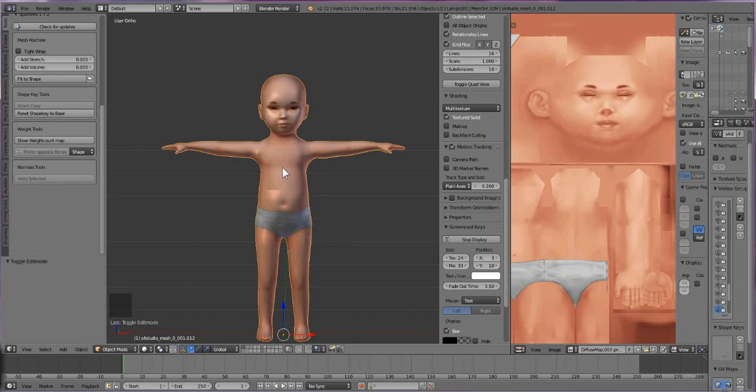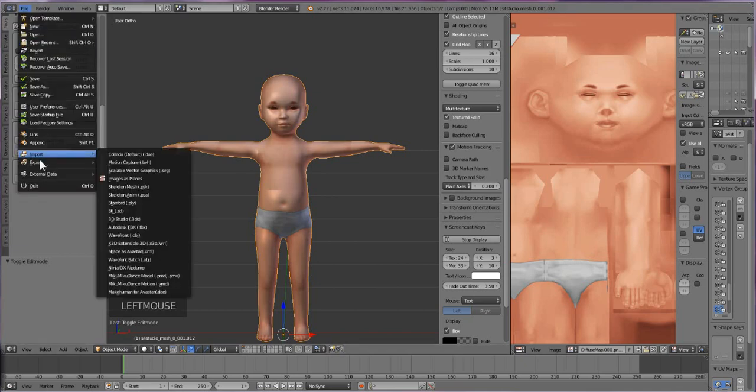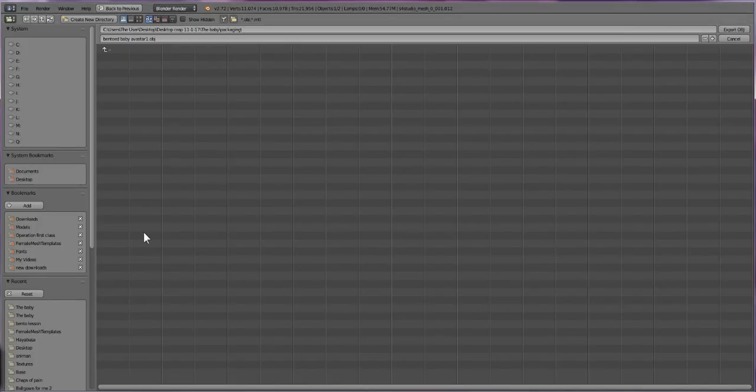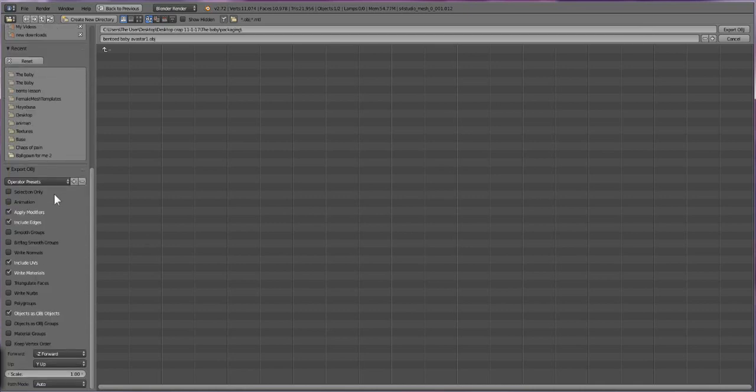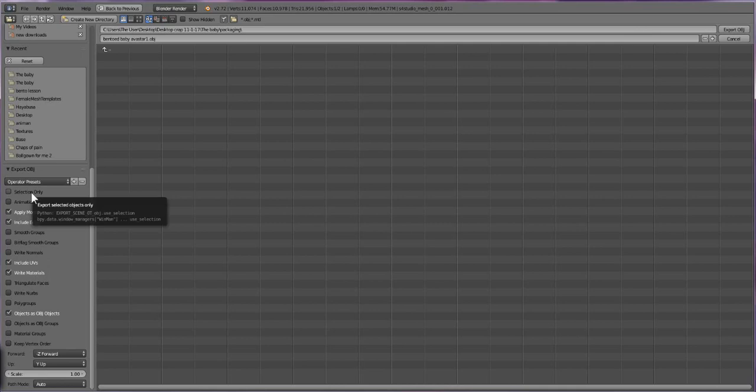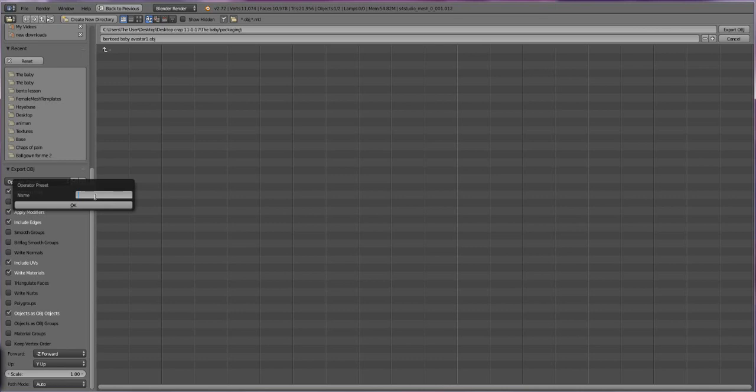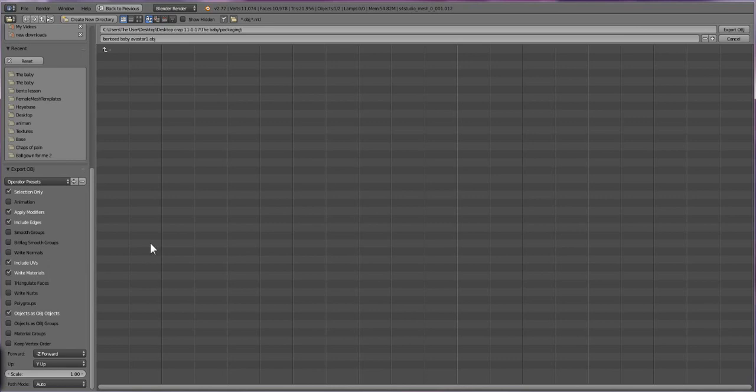Click on your baby and it's all highlighted. You can tell because it's got this outline around it. Go to File, Export, Wavefront OBJ. Scroll down on that window and you'll see where it says export OBJ. Check this box that says selection only, and you can save it as a preset so you don't have to keep checking these boxes. Just press this little plus button and name it something like Marvelous Dummy. I would do it but I have like 20 of those from previous tutorials.